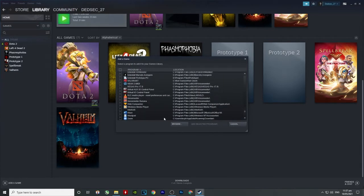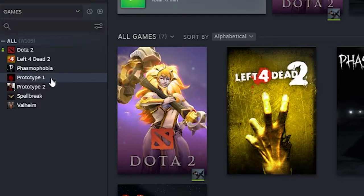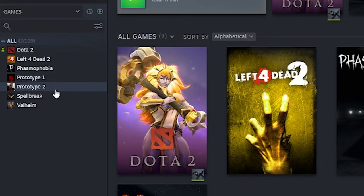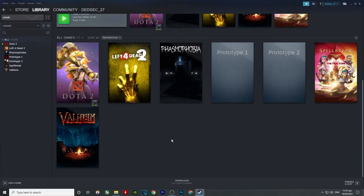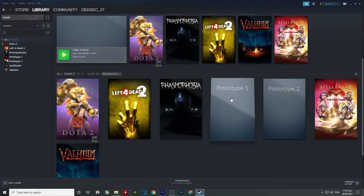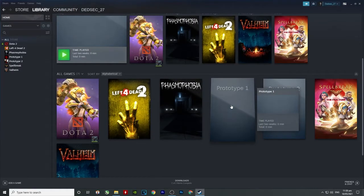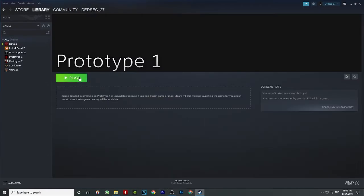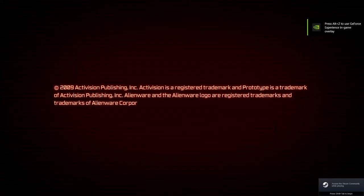So as you can see, I already put Prototype 1 and Prototype 2. And if I play this one, you will notice that this game will crash. It will crash if you load the game.